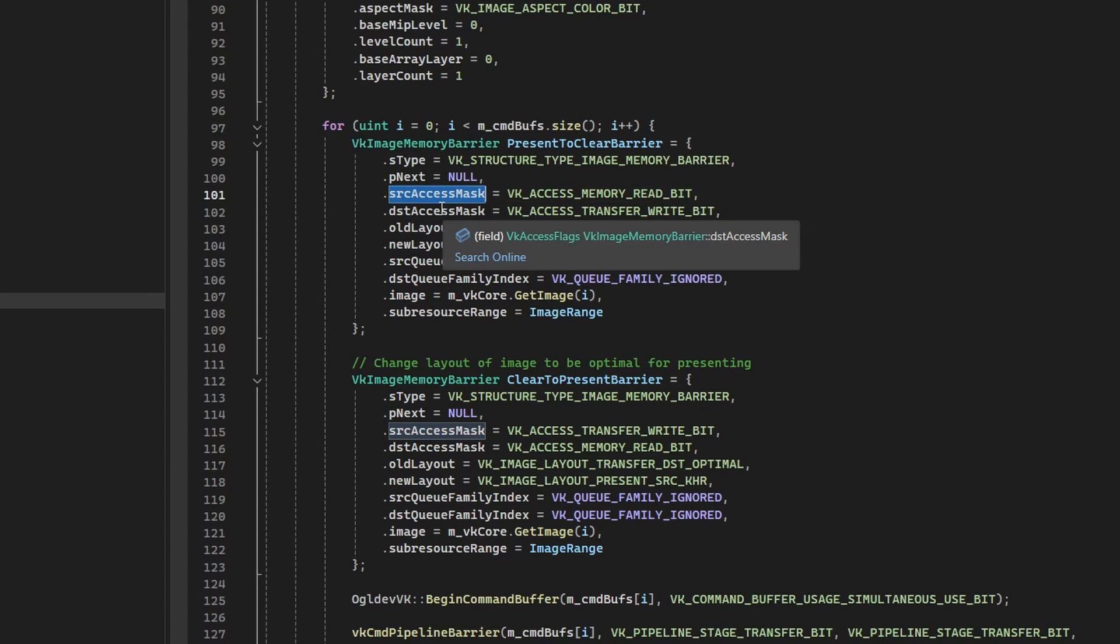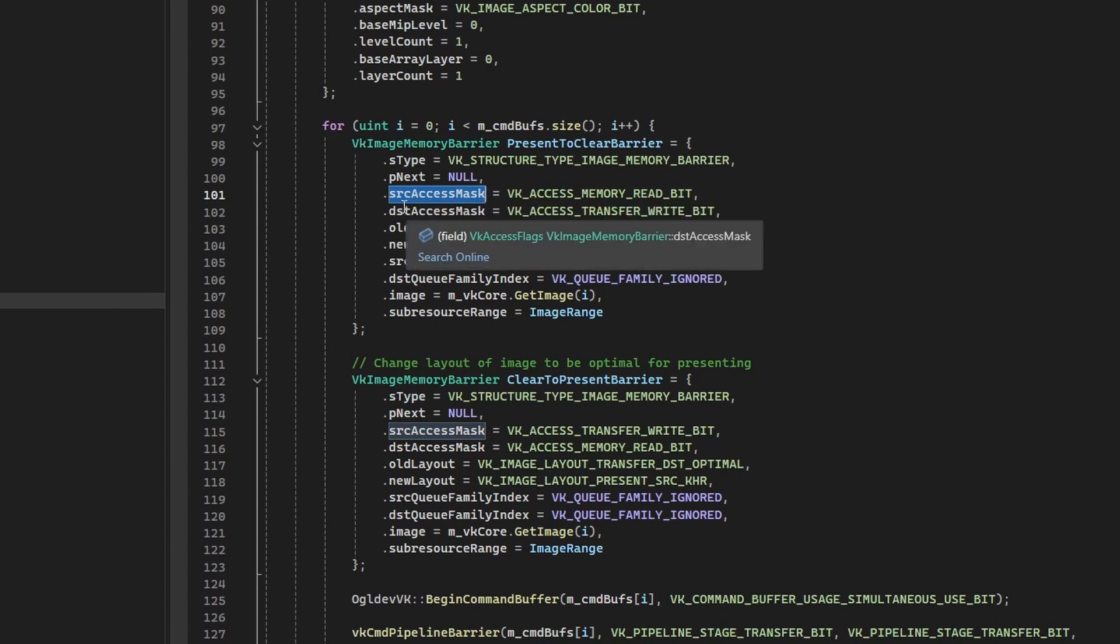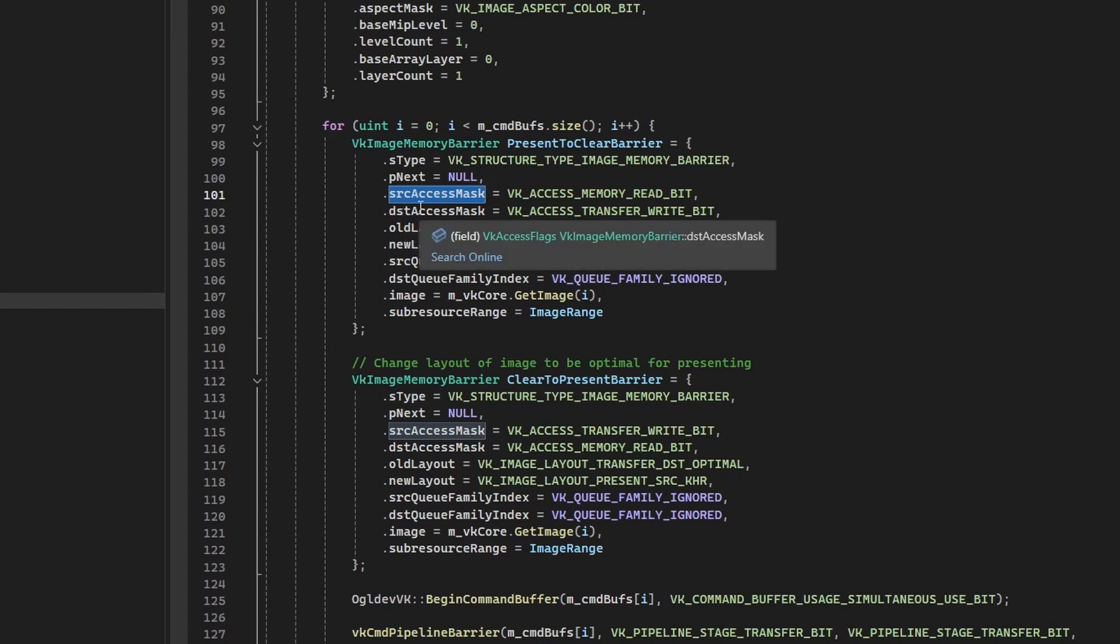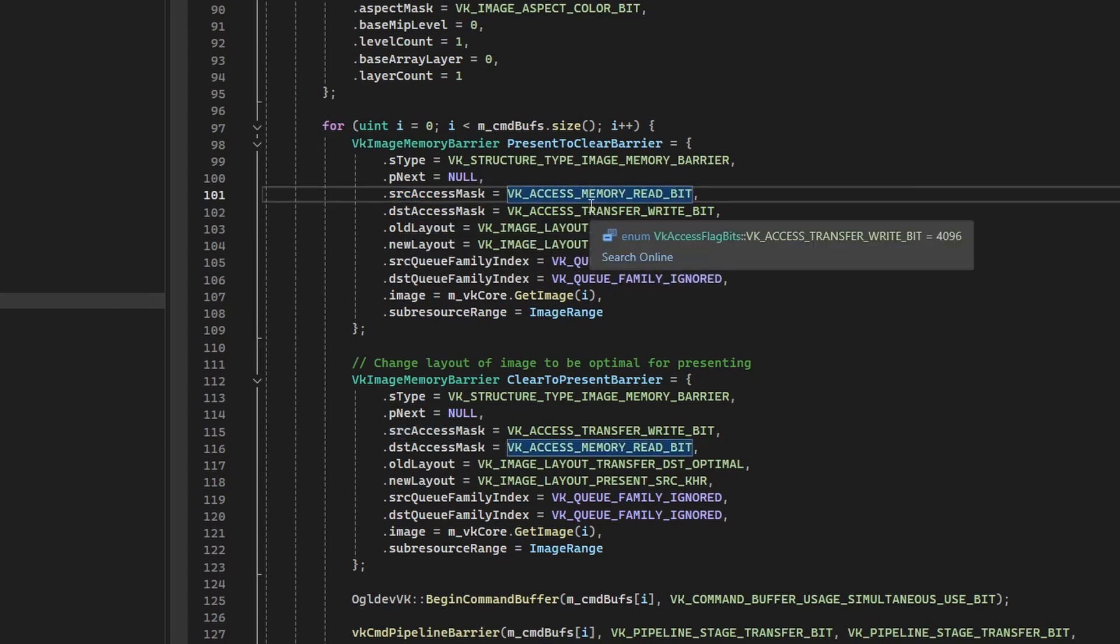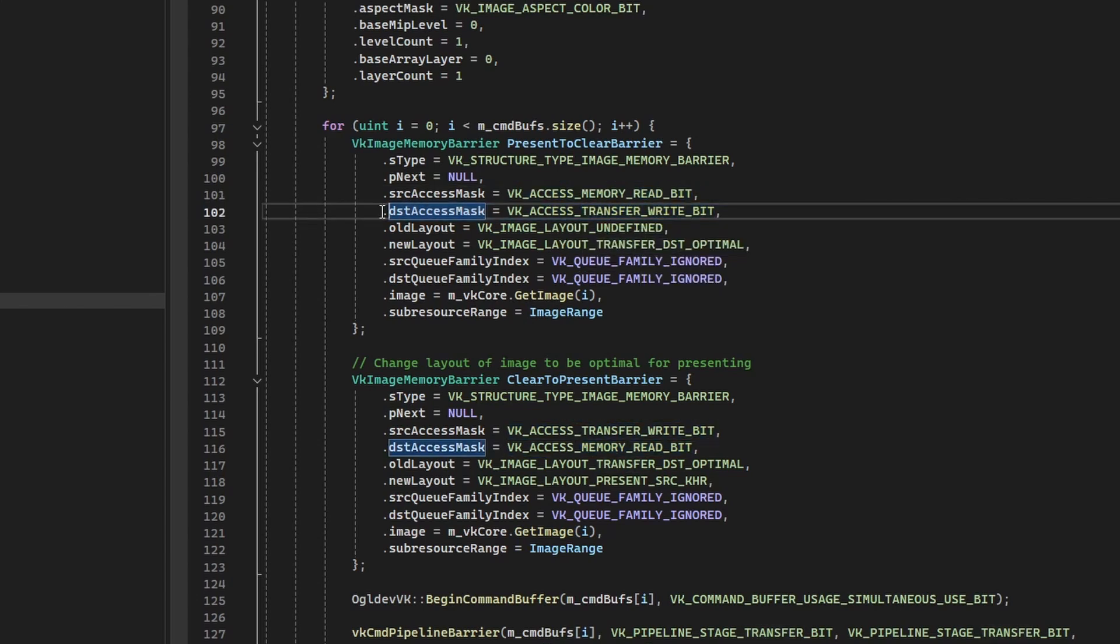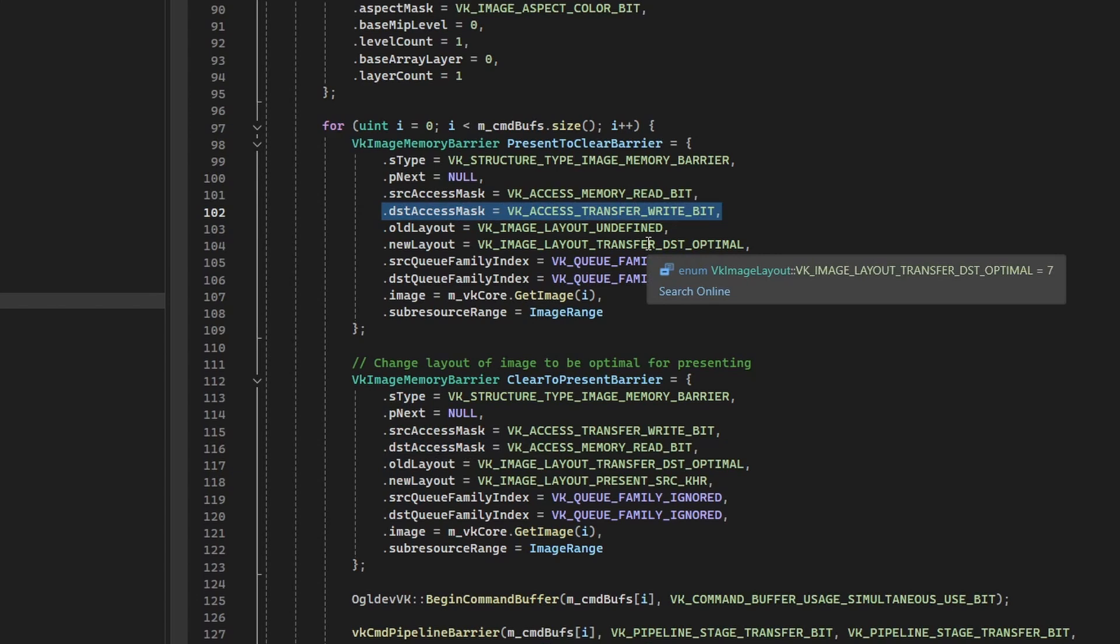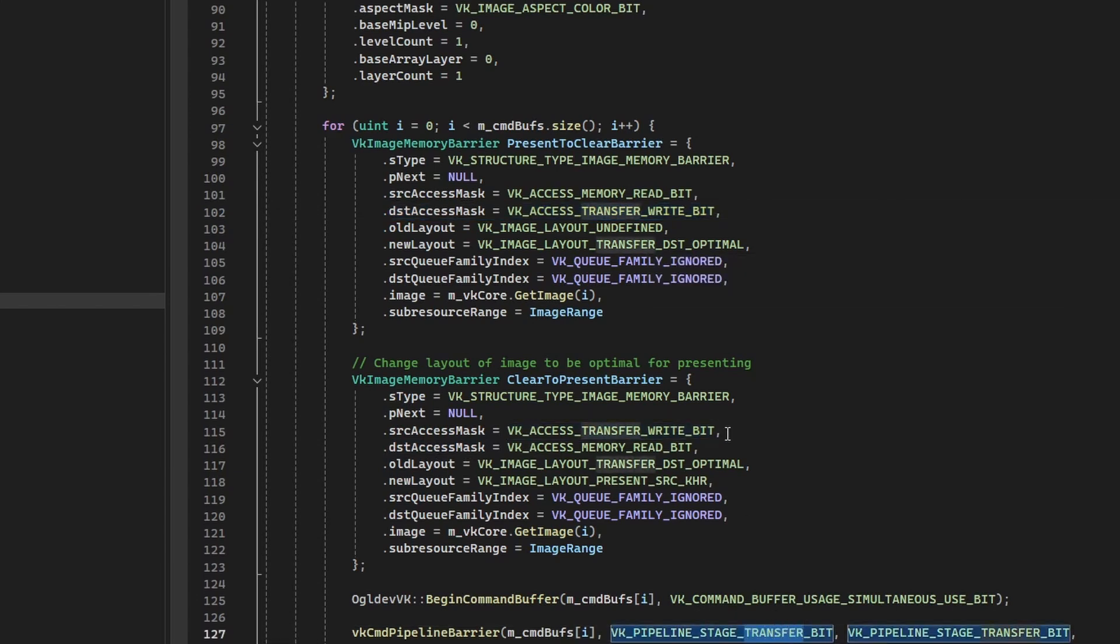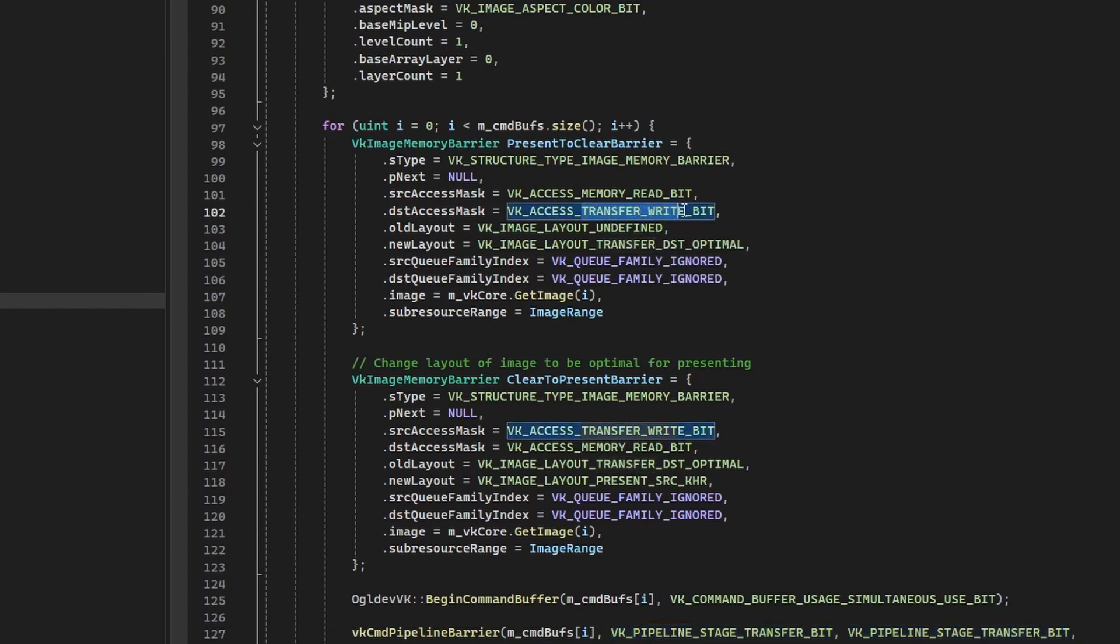Next, we have the source and destination access masks that tell us how the resource was last written to and how it will be read. So for the first barrier, the source is memory read, and then the destination is transfer write. Now in the case of the clear command, the destination access mask is kind of like more important because it represents what we are actually doing here, right? The stage for clearing is transfer,